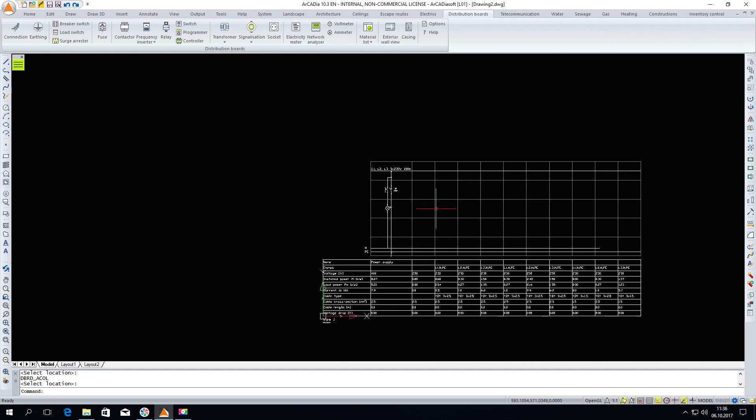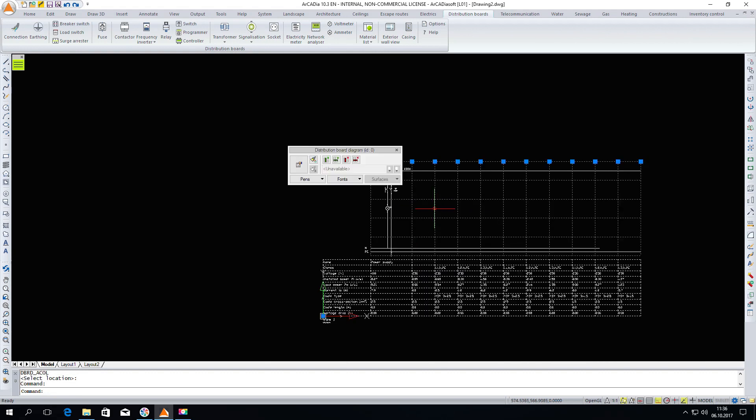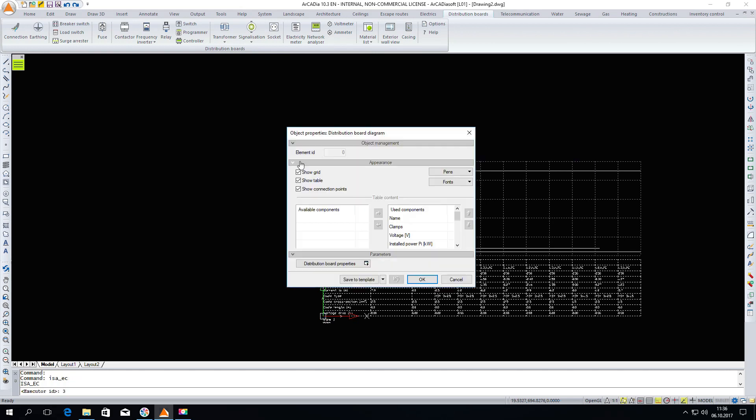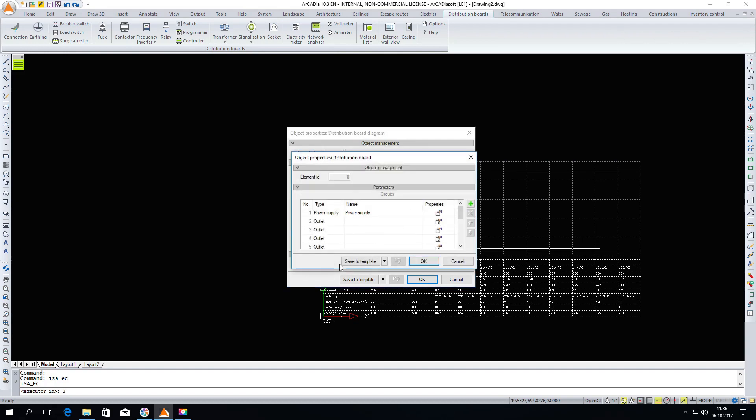After highlighting the diagram and entering the properties of the distribution board, I will change the name of the second column to protection. The values appearing in the table have also changed. There are definitely less of them than in other circuits.